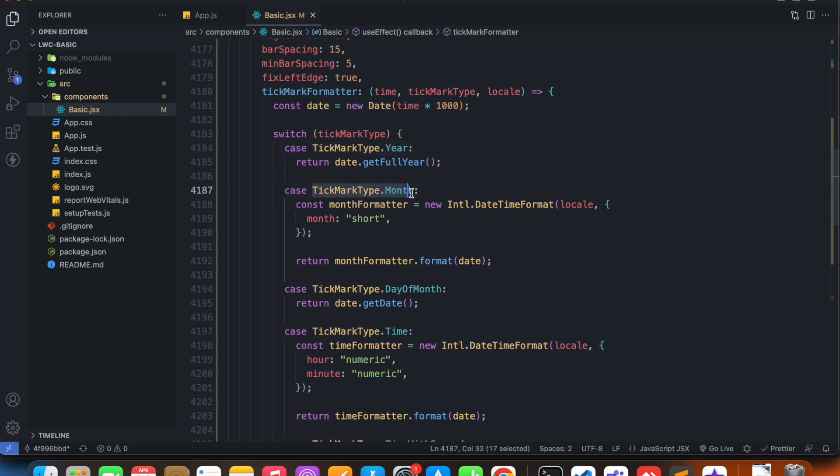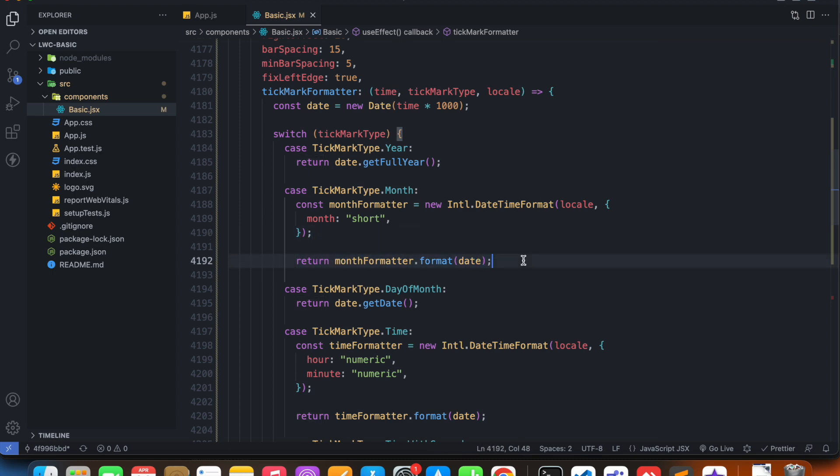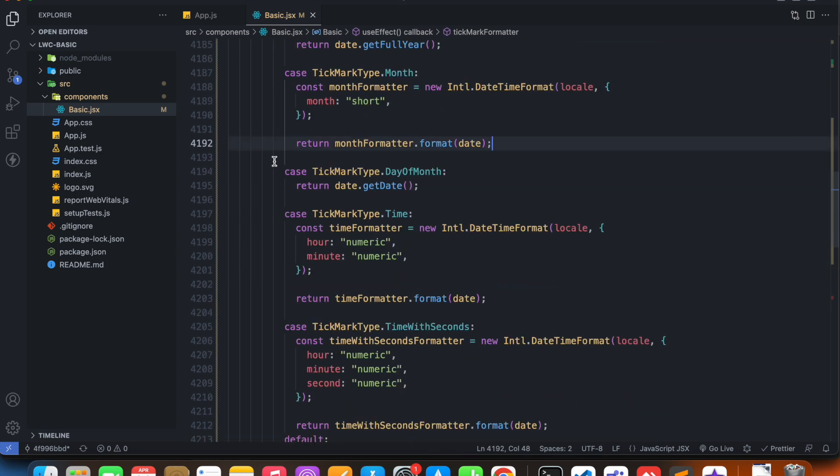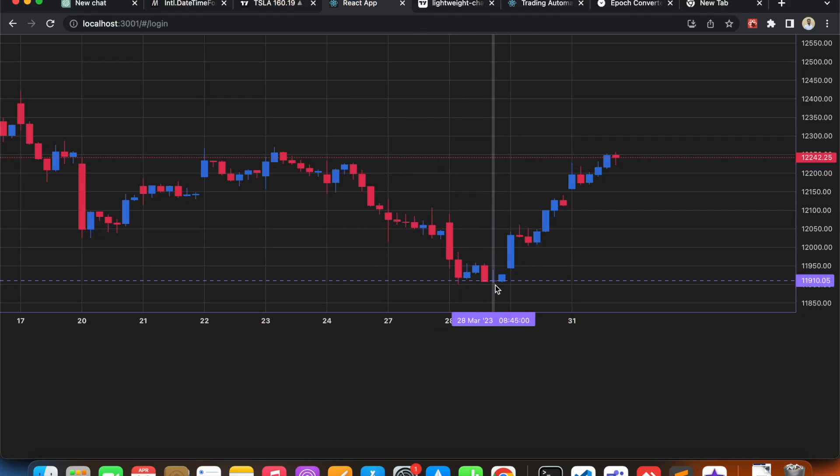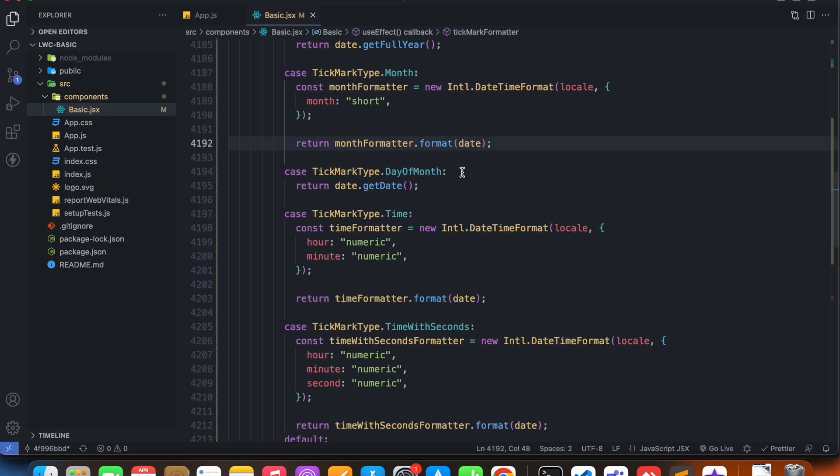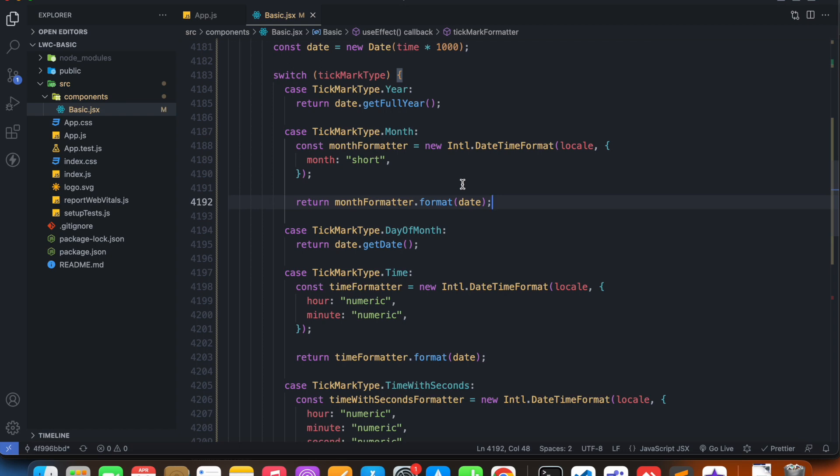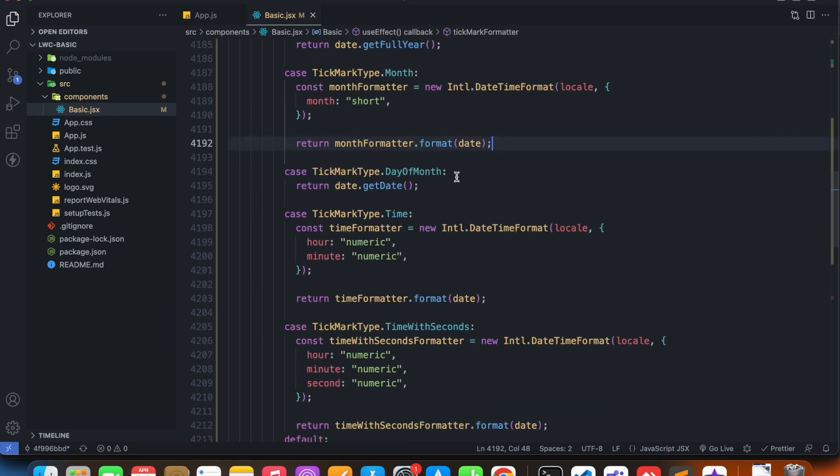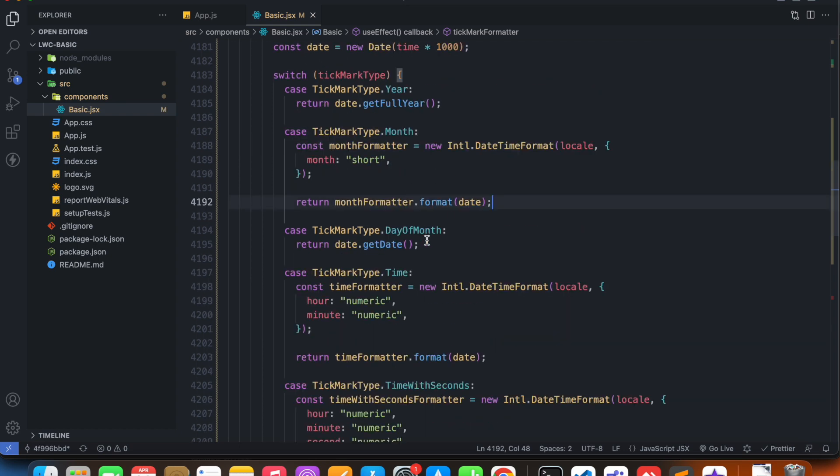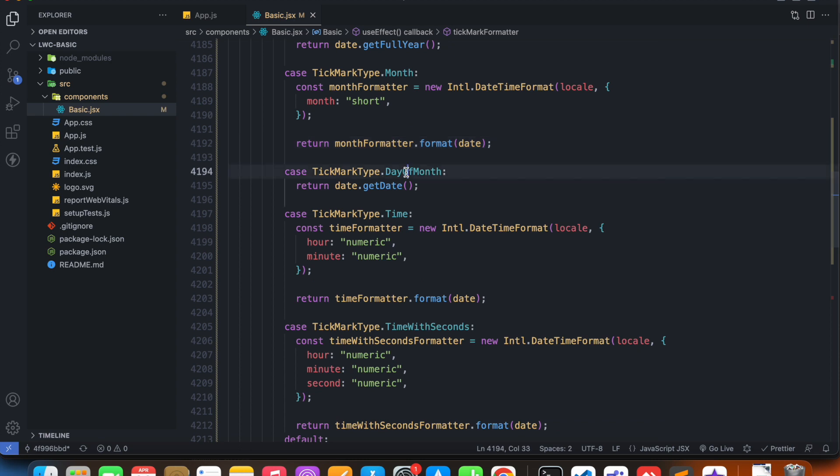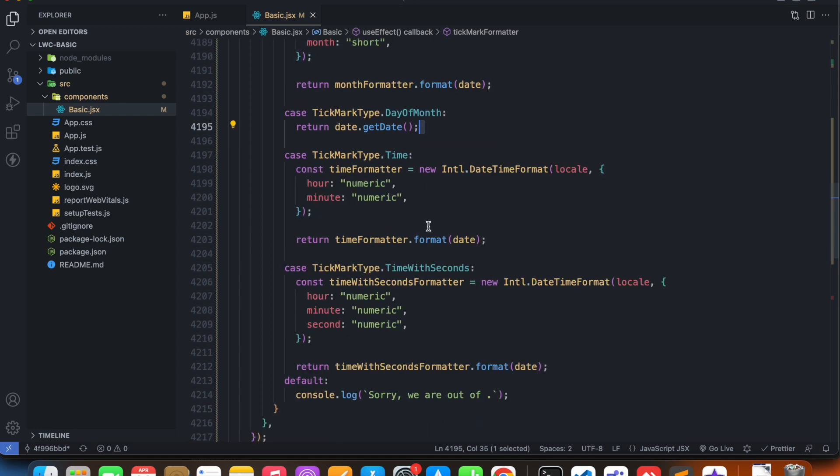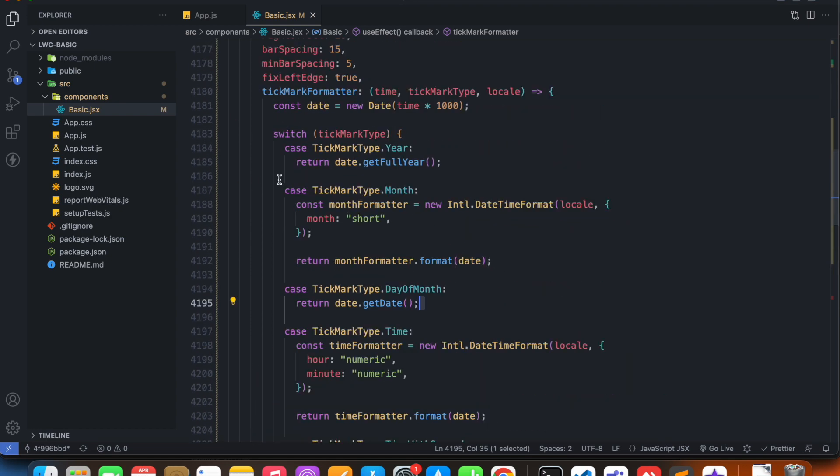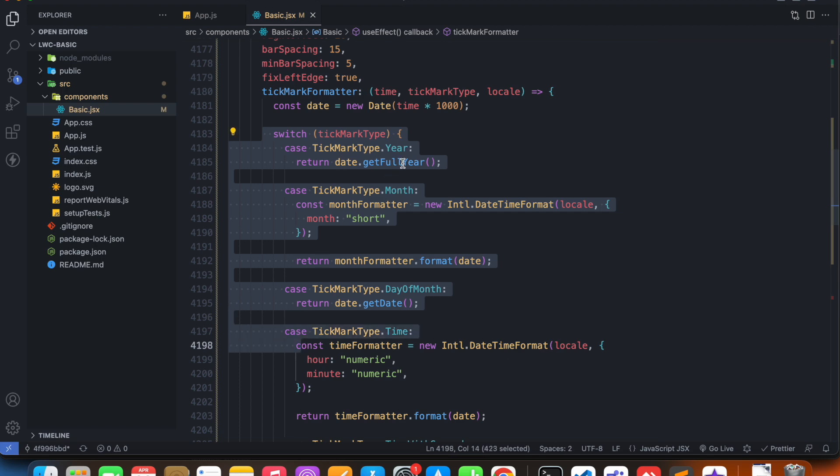If the tickmark type dot year is true, then we're returning date dot get full year. If the case is tickmark type dot month, then we're returning the month. If it's a day of month, meaning if it's like any day in a month - say 15th of March or 12th of April - so this is what the day of month is, it's returning the day of month.